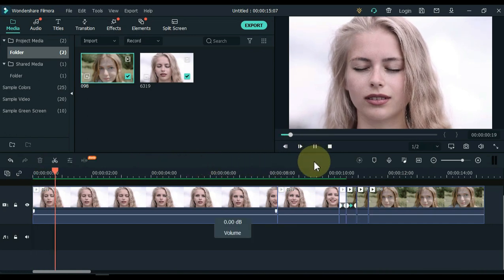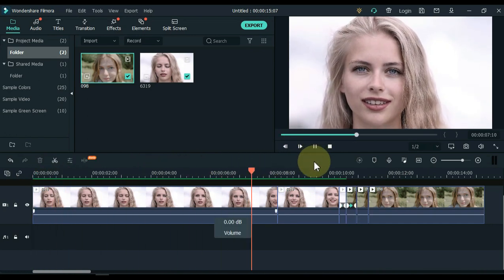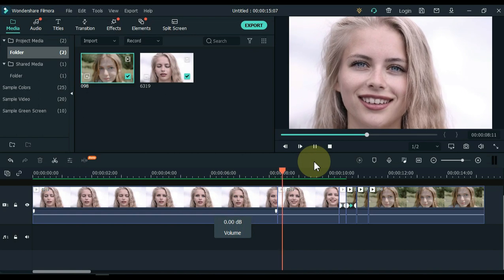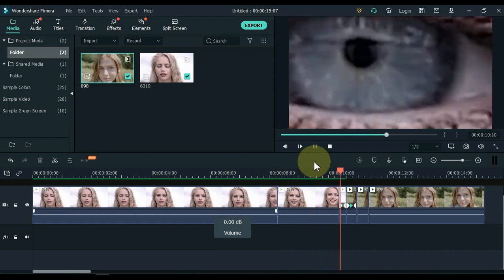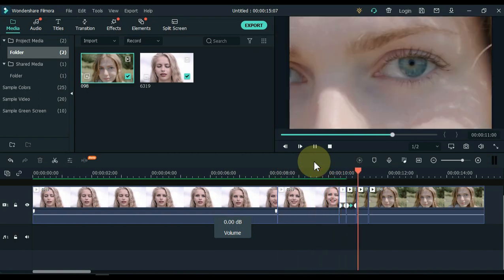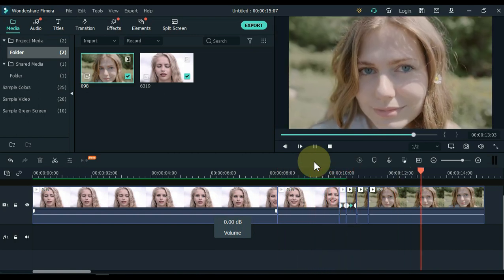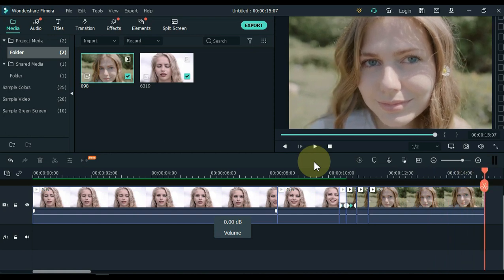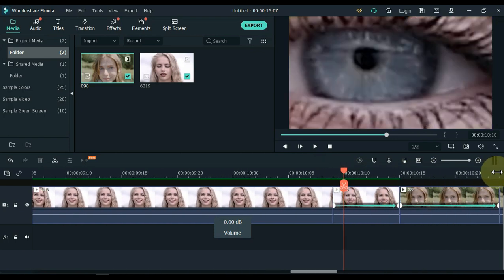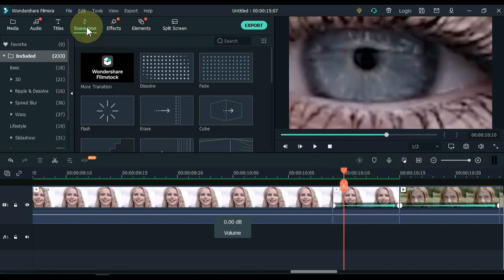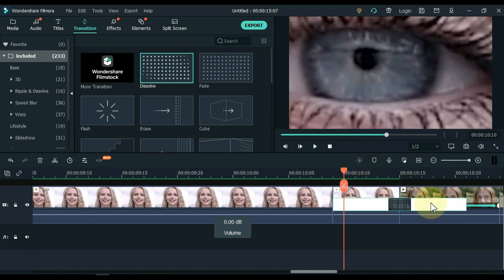The video looks something like this. The last thing we want to do is transition. Go to transition and click on it. Drag and drop dissolve transitions between the first and second video. Adjust the duration of the transition.